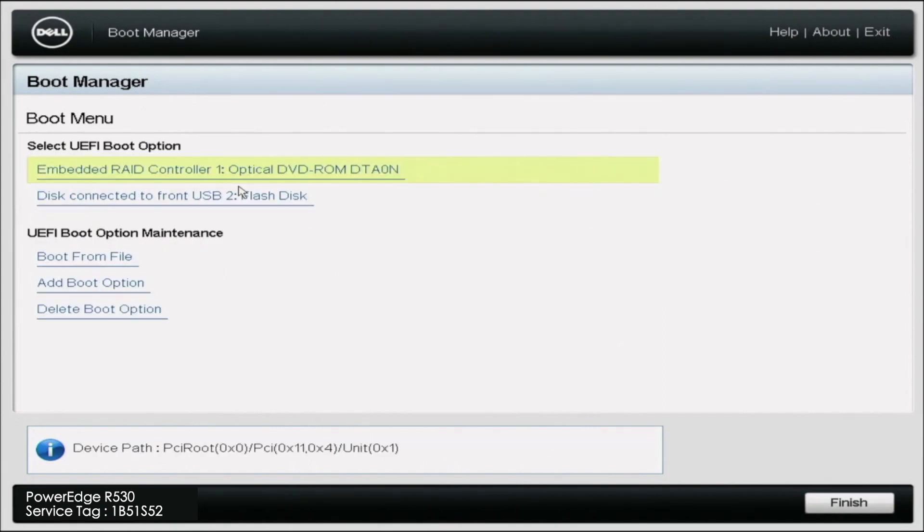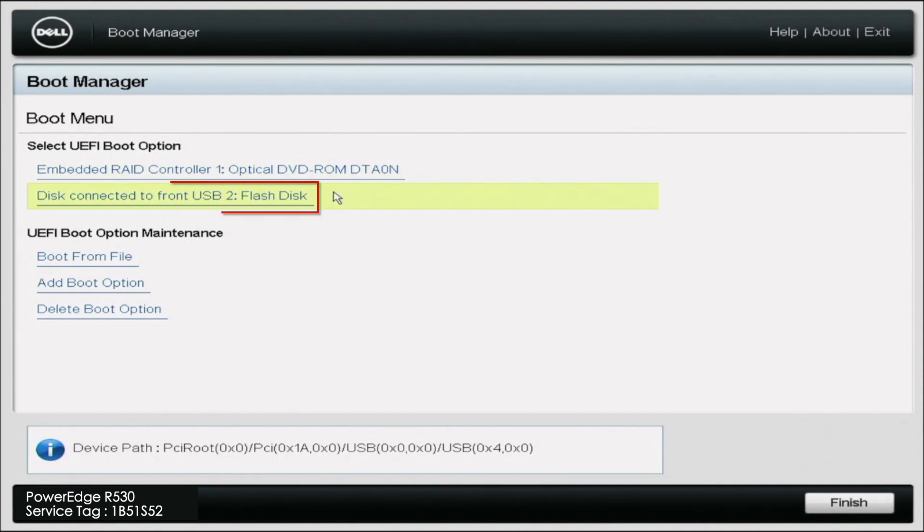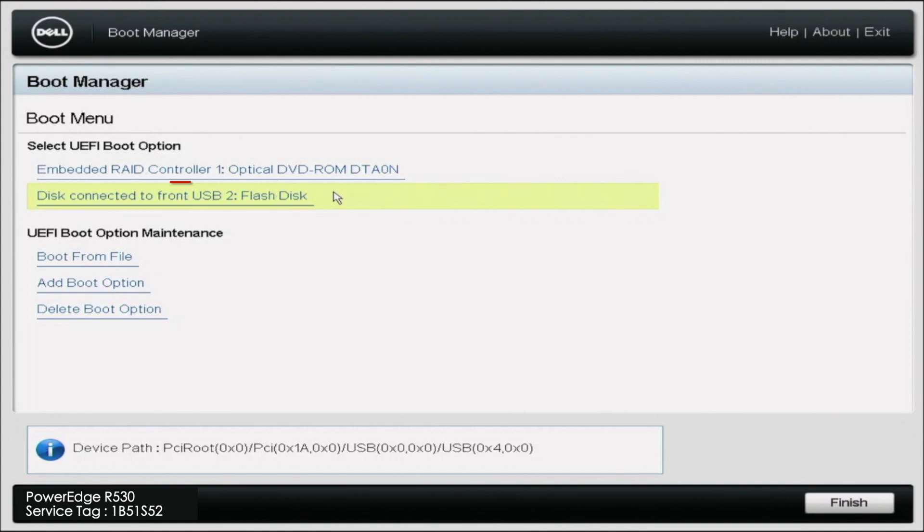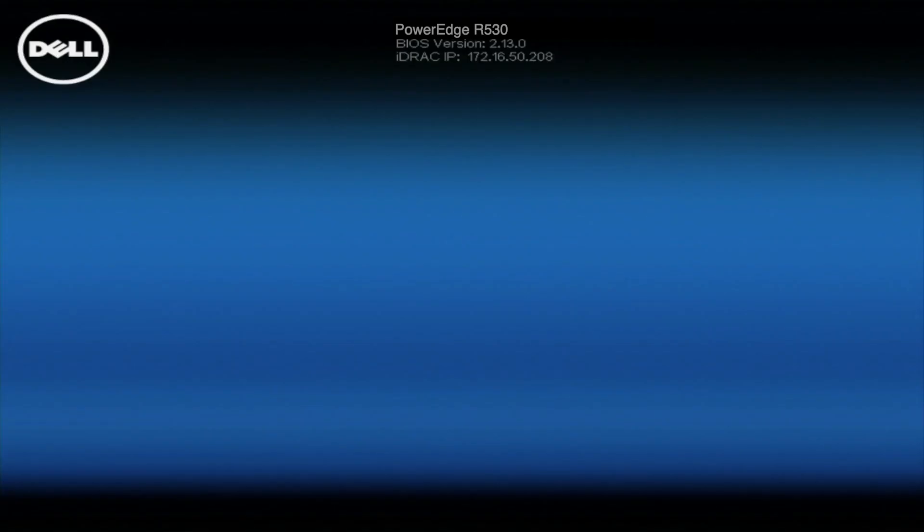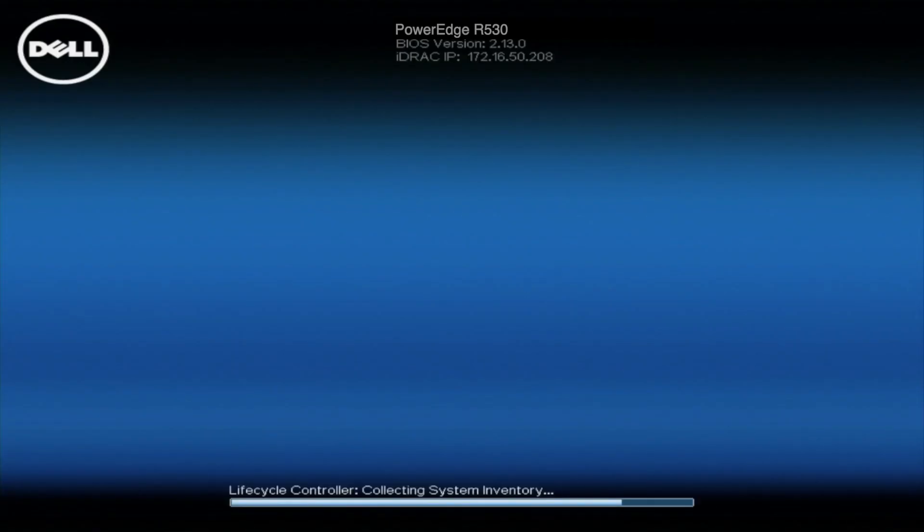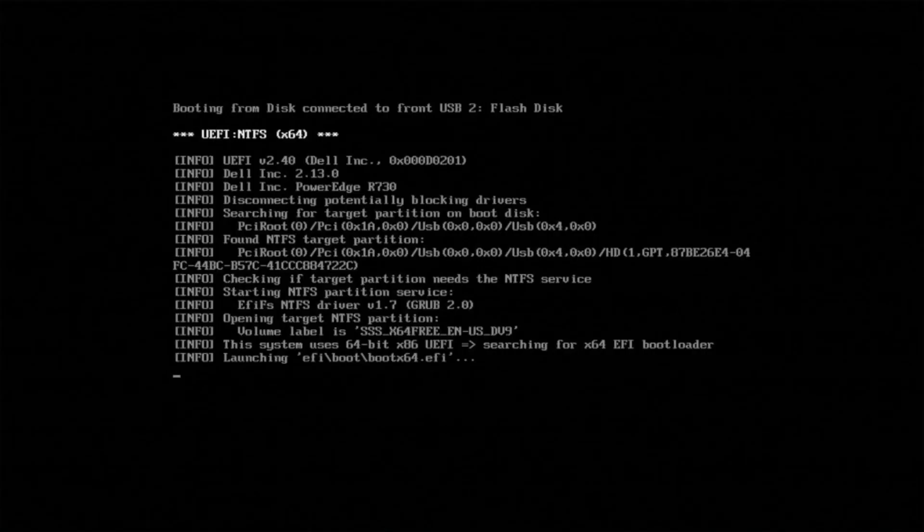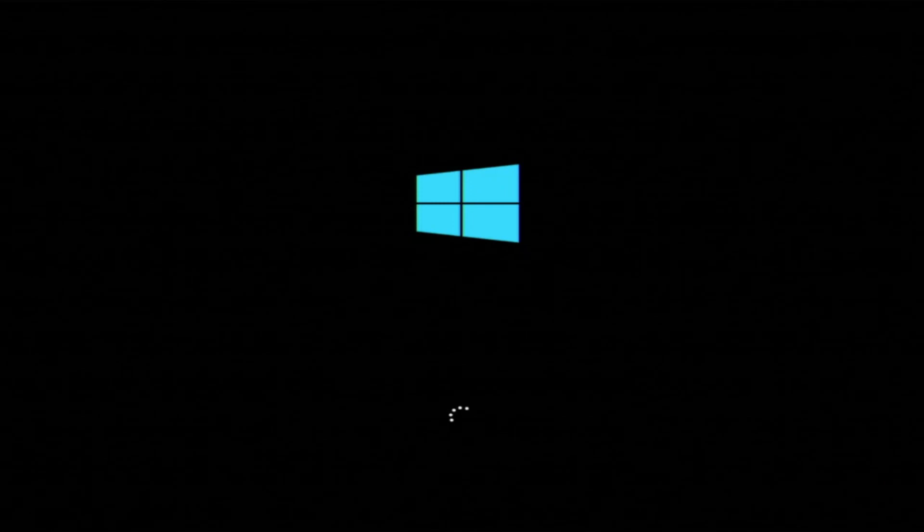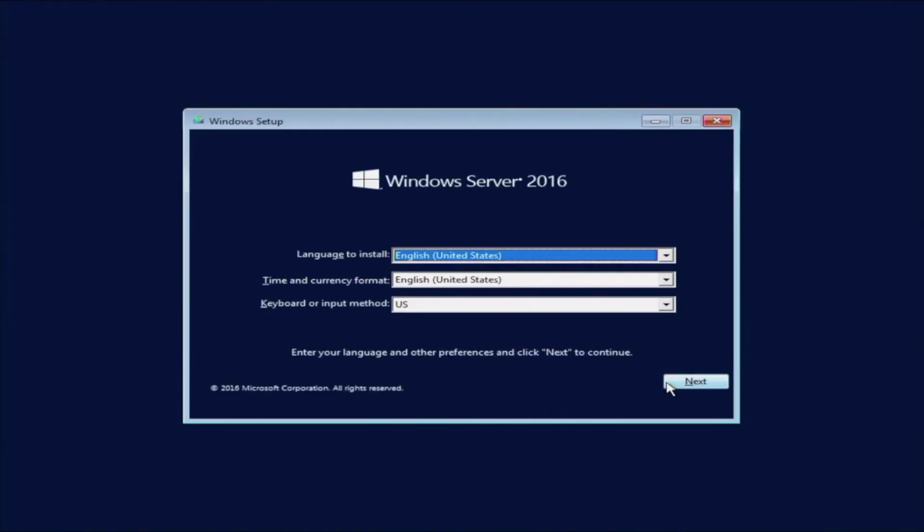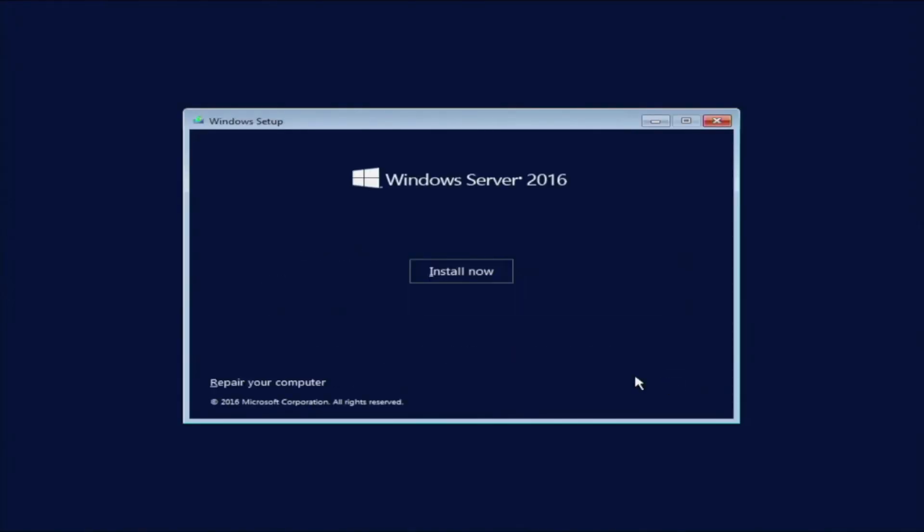If you have plugged it into a separate USB slot, it may look slightly different. But if we go down to USB 2 flash disk right here, we can go ahead and click on that. It'll automatically start the Windows Server 2016 installation. Once the installation loads, it's pretty straightforward.